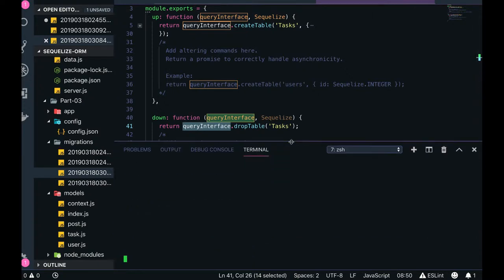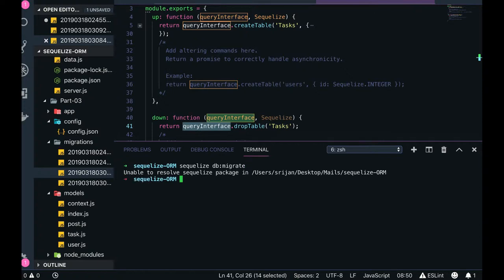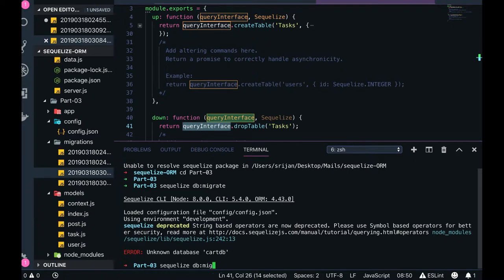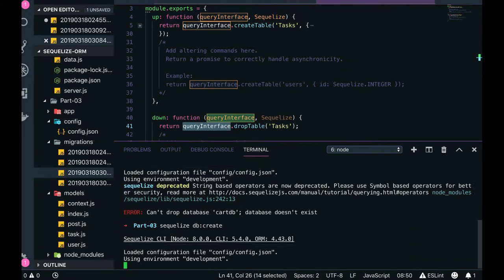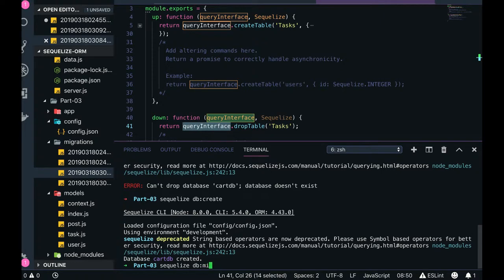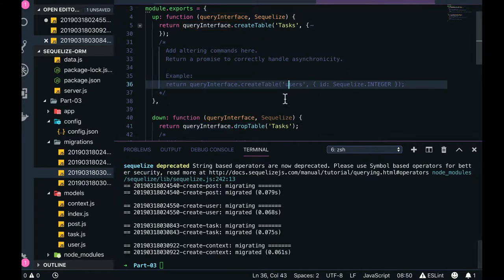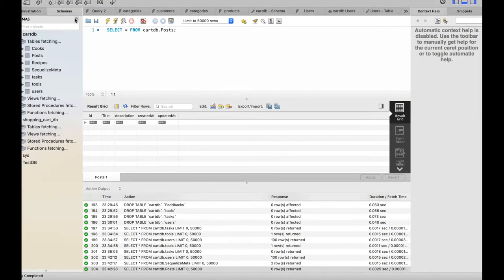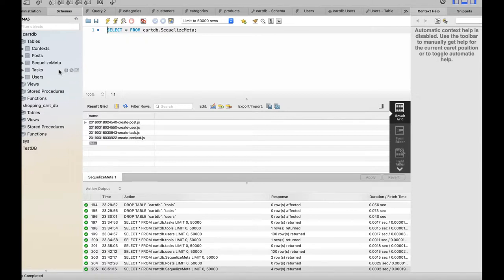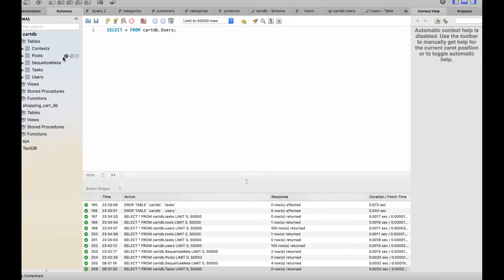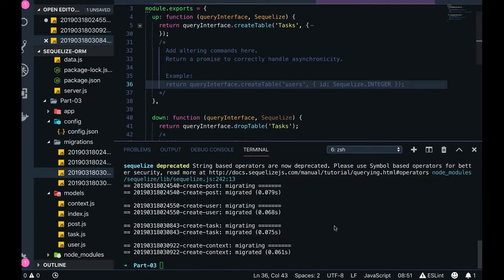Now I'll run the migration using dbmigrate. First let's do dbdrop — there's no database — then dbcreate: database created. Now dbmigrate will run the migrations. You can see all migrations have run and created the table structure. There is a 'SequelizeMeta' table which tracks all the migrations that have been executed. We now have a 'task' table, a 'user' table, and a 'context' table.